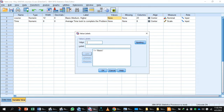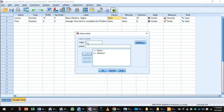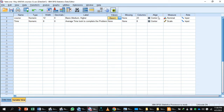We will assign the value 1 to basic, 2 to medium, and 3 to higher course. Press the button OK. This variable is nominal. The second variable is the time, which is also numeric.